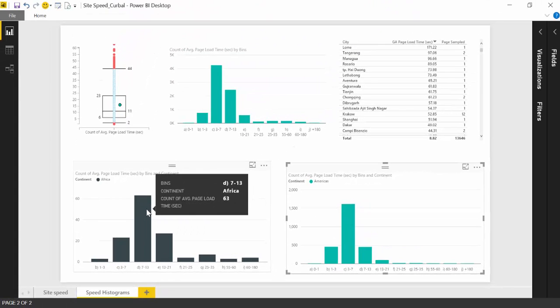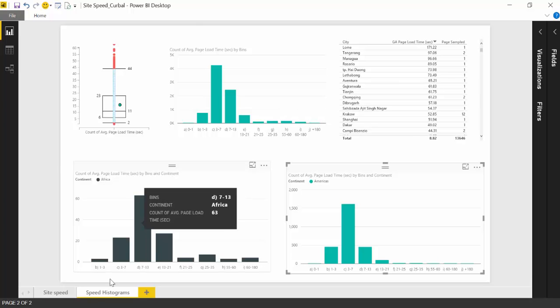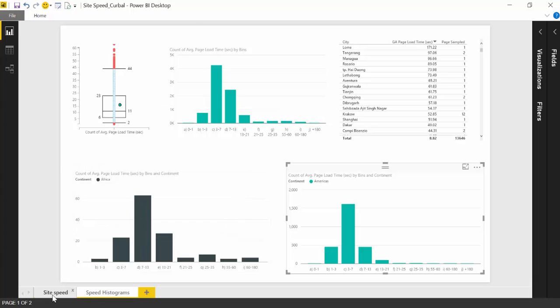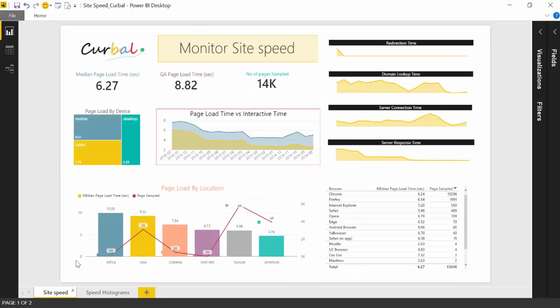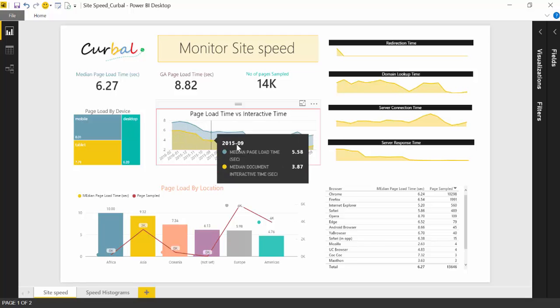So you shouldn't obsess about it. Different locations, different infrastructures with different page load time. And that's fine. That's totally fine. So if we go back here.